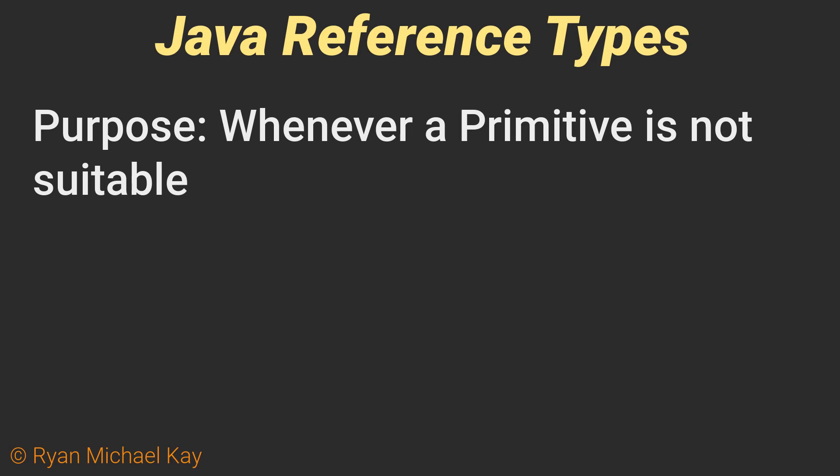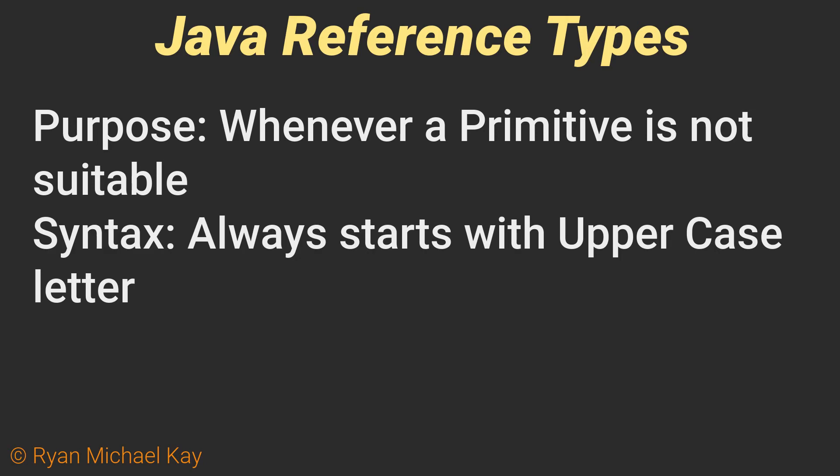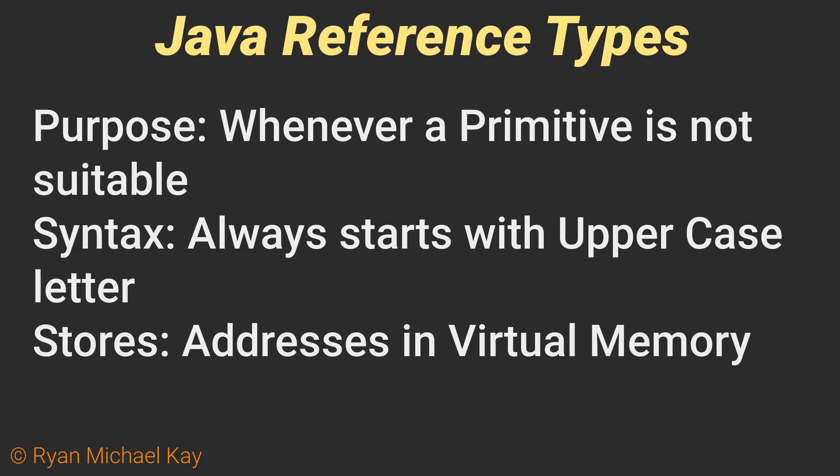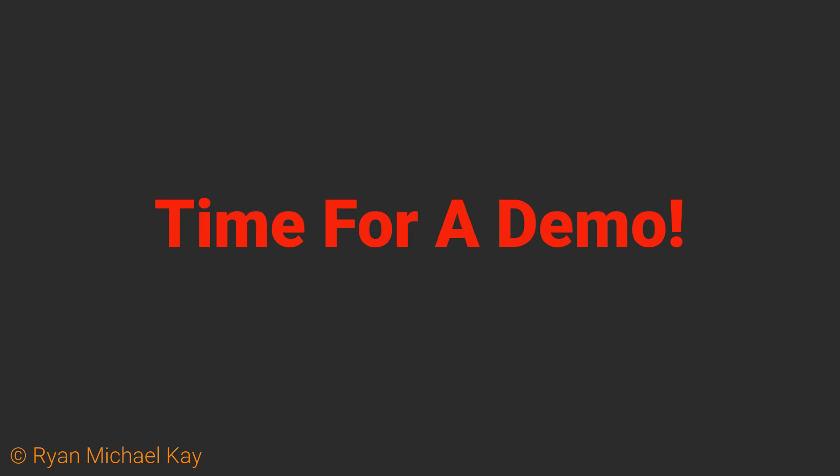Two important differences between reference and primitive types are that reference types always start with a capital letter, or at least they should. And, unlike primitives, they store memory addresses instead of values. Before we move on, it is very useful that you understand how primitive and reference type variables work in memory space. Explaining this verbally is difficult, so I will use a simple visual analogy side by side with a tool that allows us to step through a program incrementally to see what the states of these variables are in memory space.